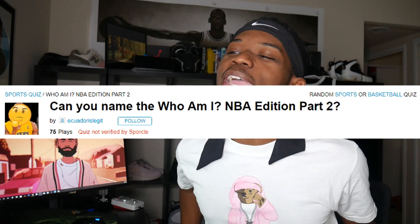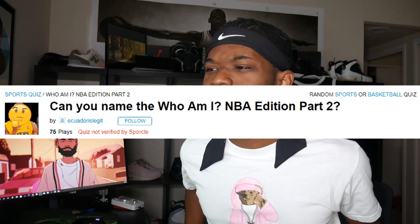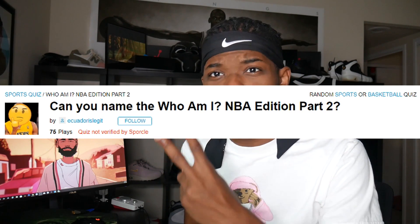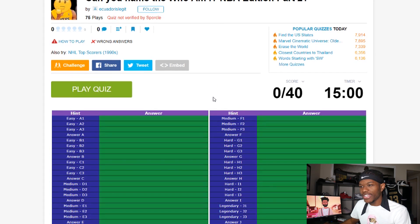We're back. Do y'all remember a few weeks ago we did a quiz named 'Who Am I - NBA Edition'? I had so much fun and at the end I said 'somebody please create a part two.' Now here we are a few weeks later, somebody created a part two. That's what I love about y'all — when there's a request, y'all pull through. Today's video we're doing the 'Who Am I - NBA Edition Part Two.' Shout out to Ecuador's Legit for creating this.